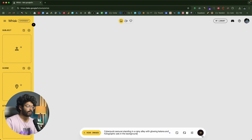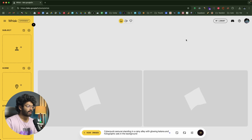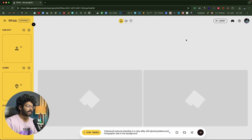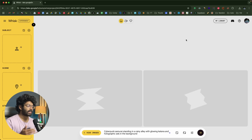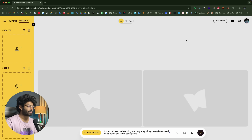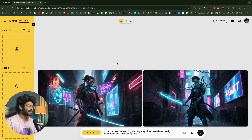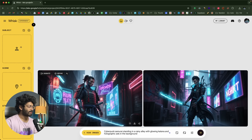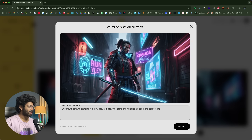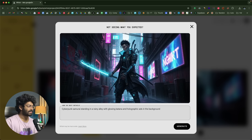Now all you have to do is click the send button. Within seconds, Wisk AI will create an image based on the prompt. There we go — we have an image of a samurai standing in a rainy alley with neon lights and digital billboards behind the scene. Everything looks good.